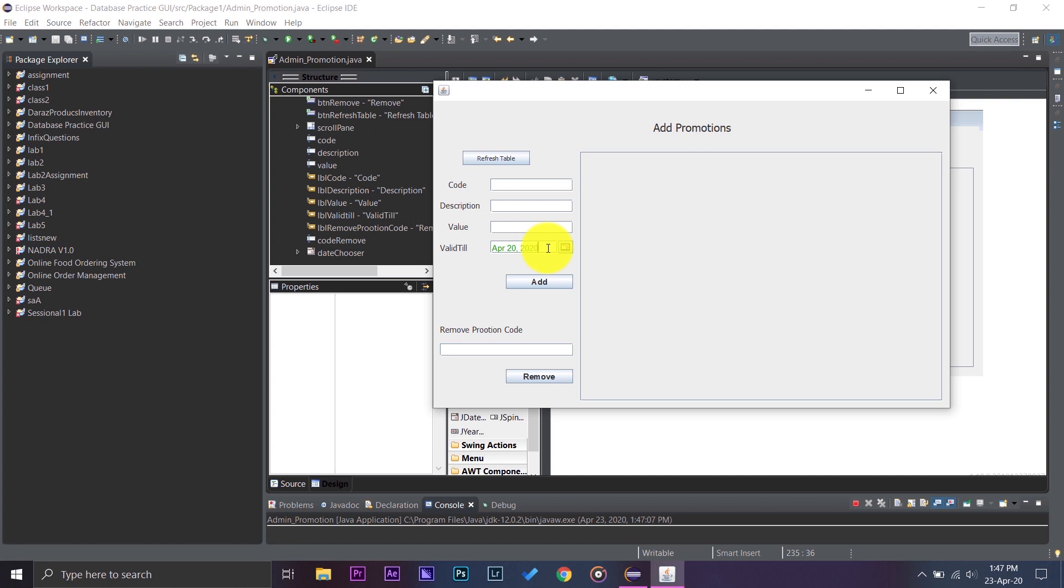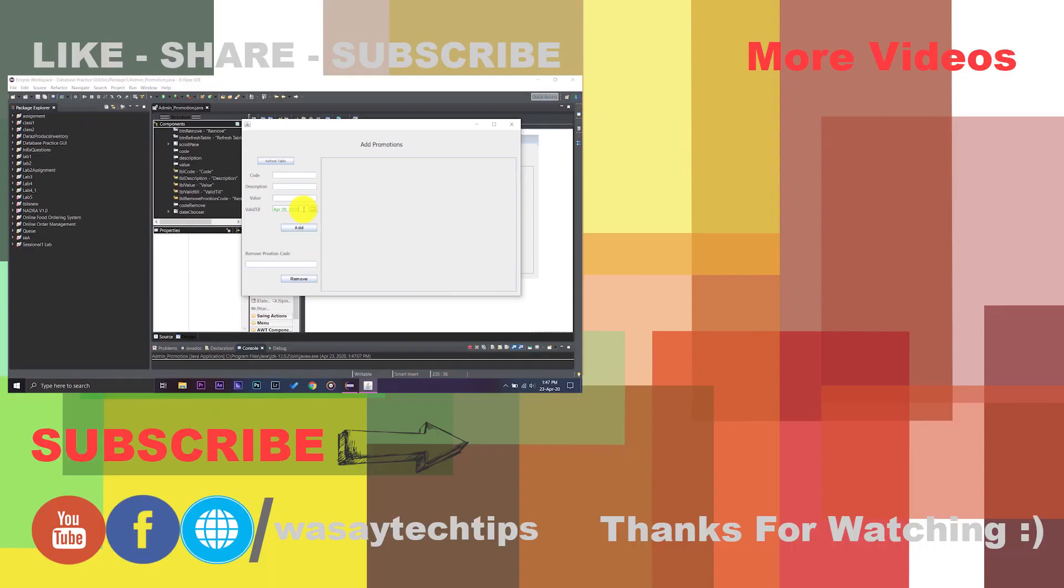So if you like this video, please give this video a thumbs up. If you have any questions, write them in the comment section below. And if you haven't subscribed to my channel, please do so.